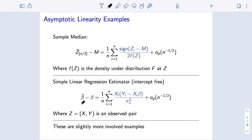These are slightly more involved examples, and we haven't really given the full background on them. But essentially all of the standard estimators used in applied statistics can have their asymptotic theory worked out via asymptotic linearity, and that can be used for calculating asymptotic confidence intervals.